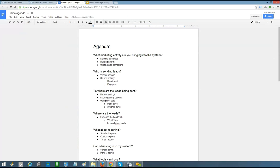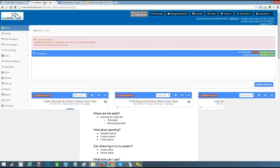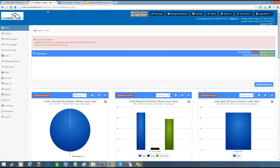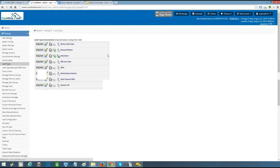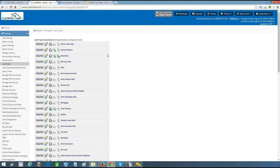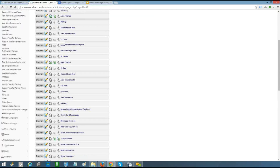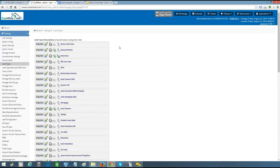The first agenda item is what marketing activity you're bringing to the system — that brings us to the lead types page. Lead types are a set of fields that a lead would submit to be contacted for a particular service or product. We build your lead type to your specifications: you tell us what fields you want to be optional, required, and what fields you want to make business decisions on. Some verticals are pretty standardized, like auto insurance or auto finance, while others vary greatly, like a refi mortgage lead type.